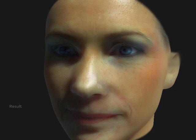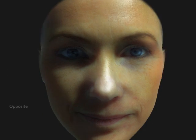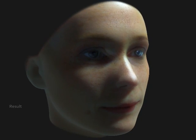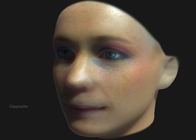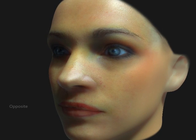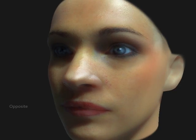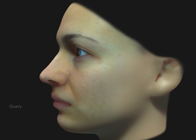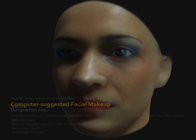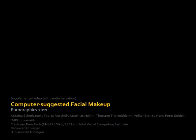Here you see other examples for computer-suggested makeup. For each query face, the system identifies the best fit and the worst fit makeup. This is shown across multiple subjects, demonstrating the query, the best fit, and the worst fit. Thank you.